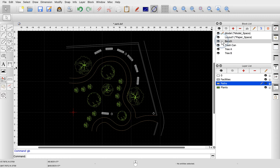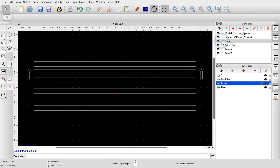If we double-click on the block bench, or click in the column between the eye icon and the block name, we can display the contents of this block. The block contains the top view of a park bench. We can think of a block as a separate drawing that is stored in the same file as our main drawing. In the same way, we can look at the block tree B, which contains the top view of a tree.